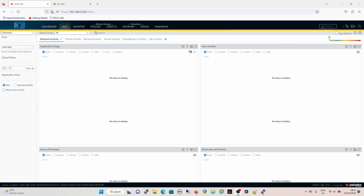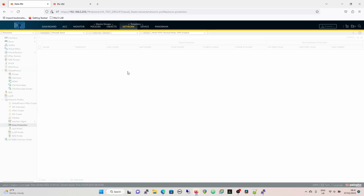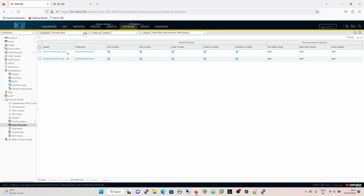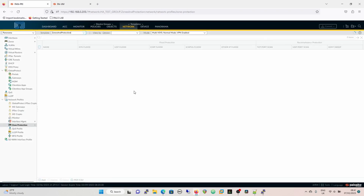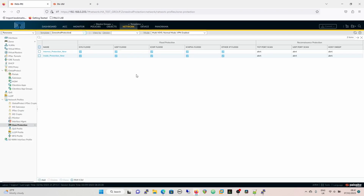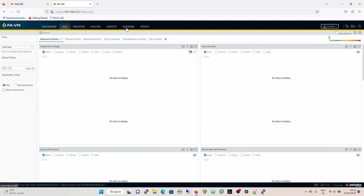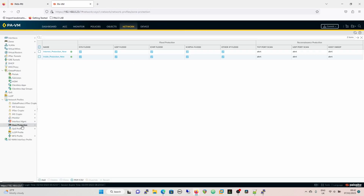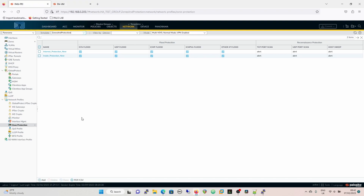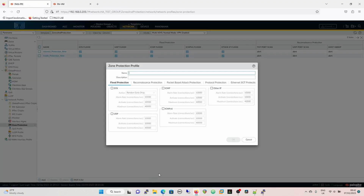Just a quick look at the zone profile itself. Within the zone profile, in Panorama, if you go into Network, there's a template that you're using for your zone protection, and then it's in Zone Protection — as you can see here. And on the firewall it's in the same place but without the template.